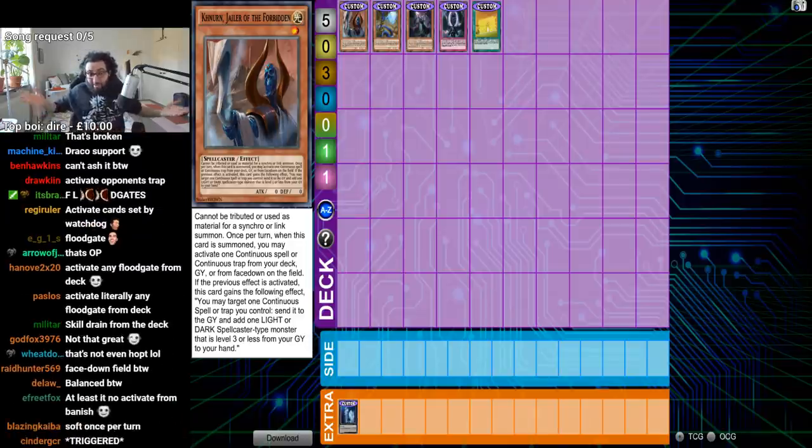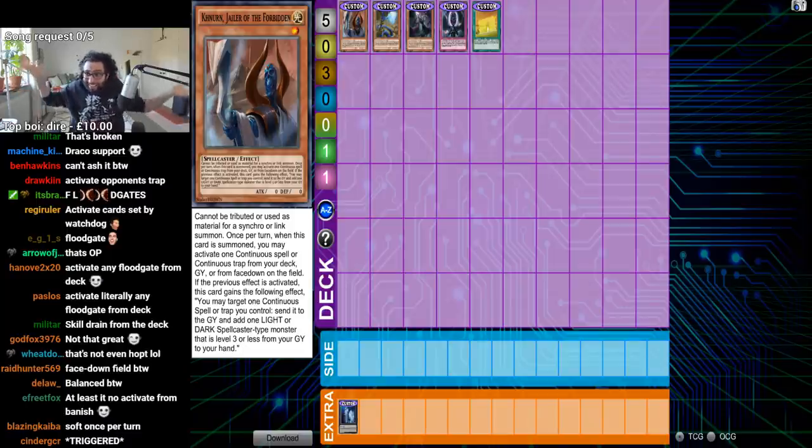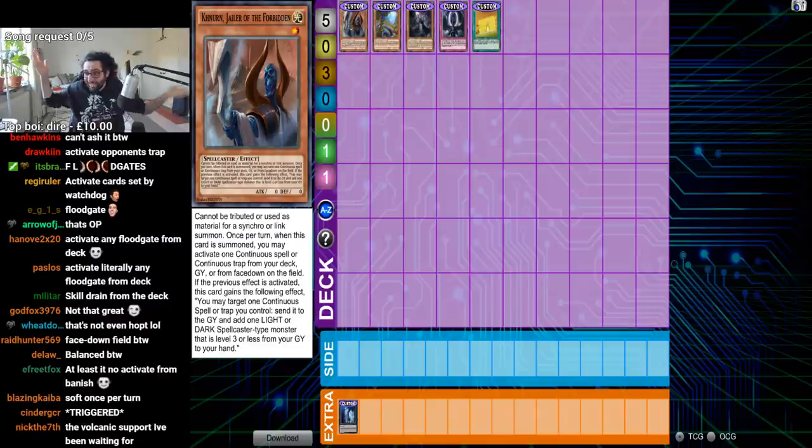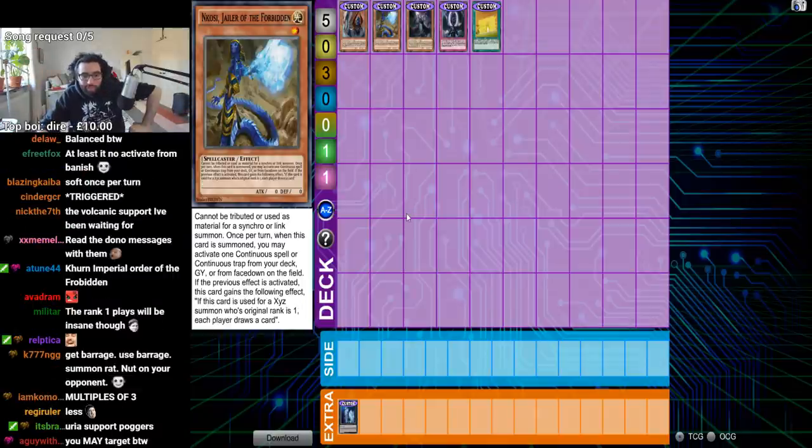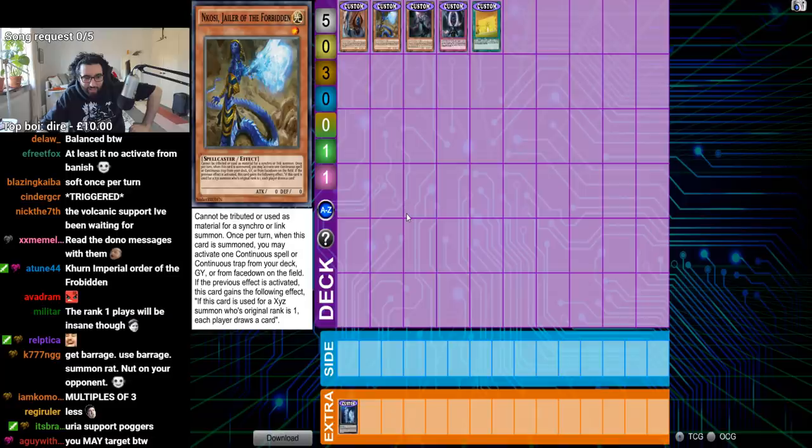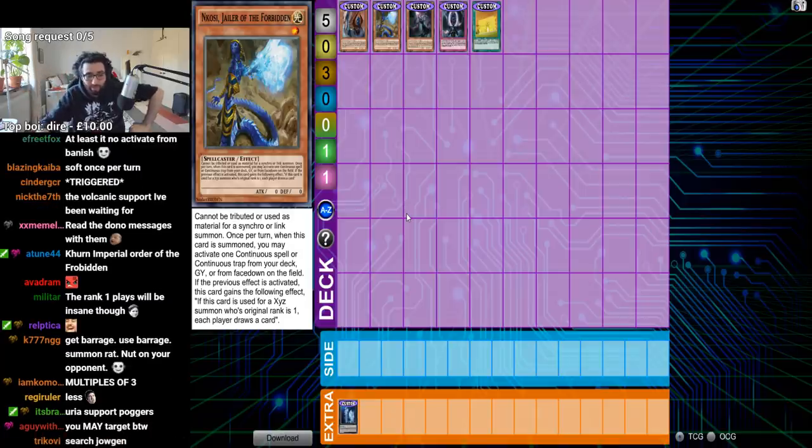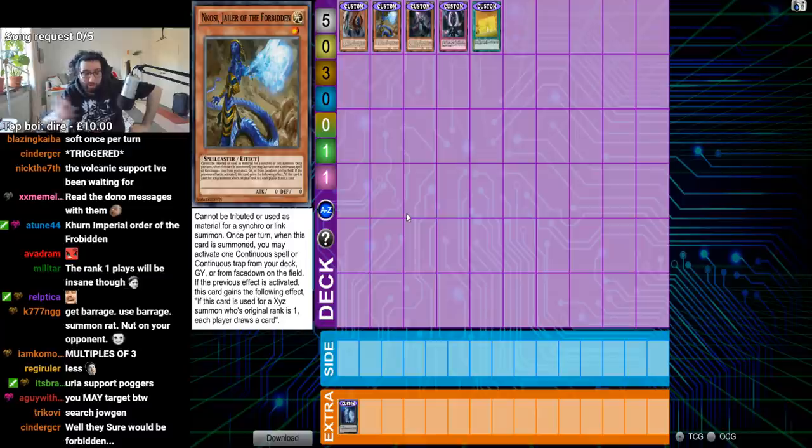Like, you should have just sent in a deck of like, just Imperial Order. Literally any single entire Floodgate ever printed in this game's history. Just... Fair. Fair. But I guess it can't be used as a Link material. Ha-ha! It's fair! Can't be used as a Link material. Got him! Balanced! Once per turn, when this card is summoned, you may activate one continuous spell- Oh, great. Oh, cool, cool. All right, so we have six searchers for Imperial Order- Iron Wall. Sorry, for Imperial Order. Good job.